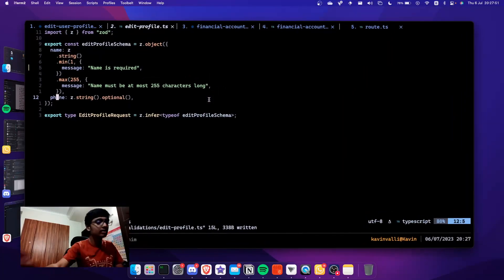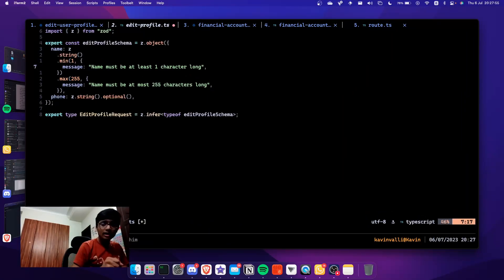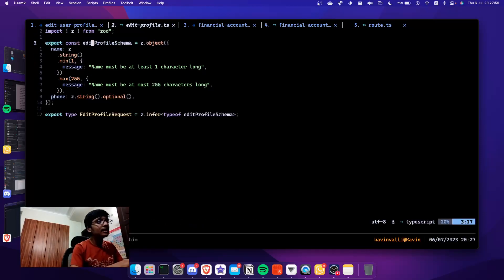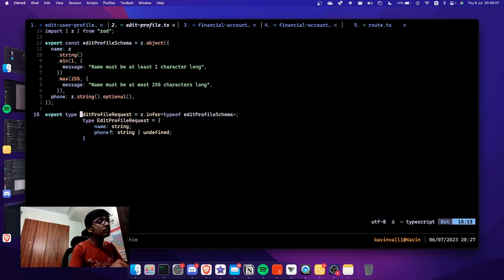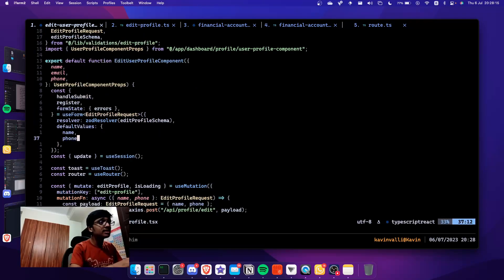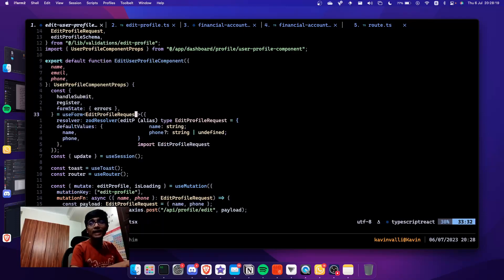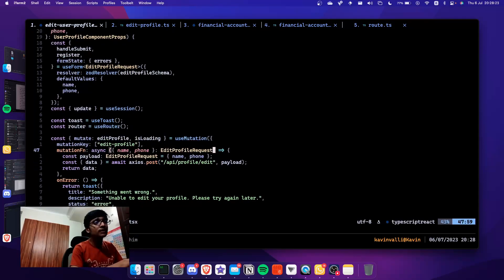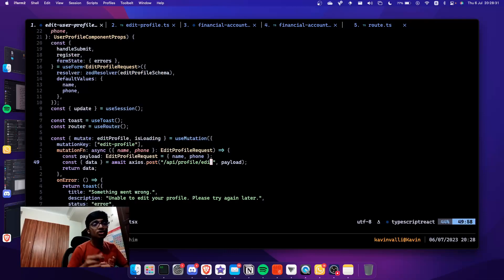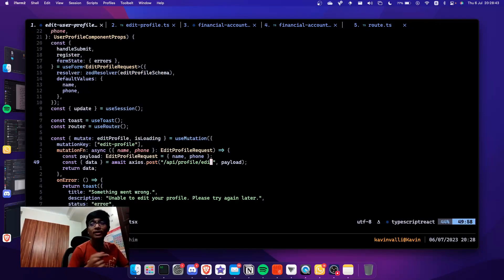If I change the error message and click 'Edit Profile' it changes to 'Name is required'. Now the great part: I have this exported type where I'm inferring the type of the schema. If I hover over it, that's basically 'name: string' and 'phone: string | undefined'. This inferred type is what gets passed as the generic to 'useForm' and also used as the type for the mutation function — a practice I saw in a codebase from Josh (Coding with Josh), who has amazing videos on Next.js 13.